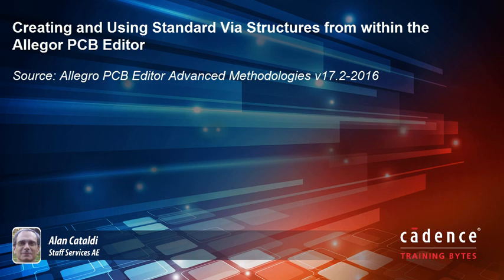This video will demonstrate creating a standard via structure from within the Allegro PCB editor. The via structure created will then be used in the create fanout command to add fanouts to a BGA.